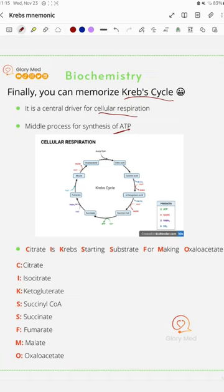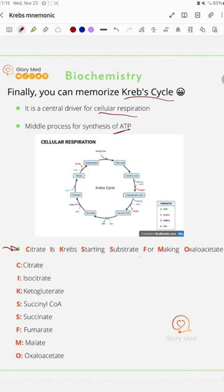Now here's a good mnemonic for memorizing the steps. First, you have: Citrate Is Krebs Starting Substrate For Making Oxaloacetate. Each letter here stands for a product.